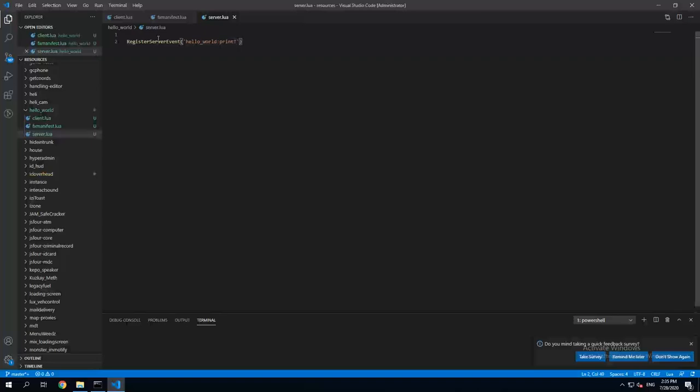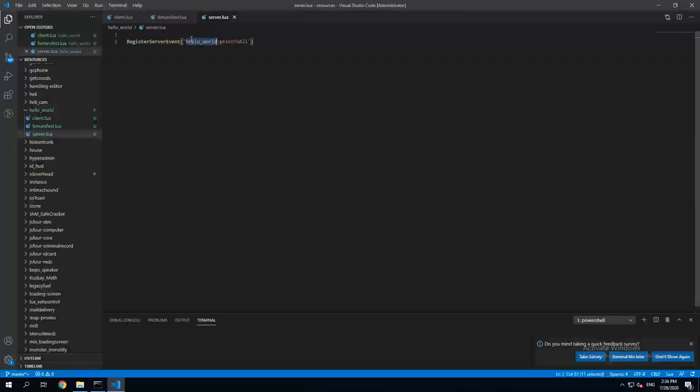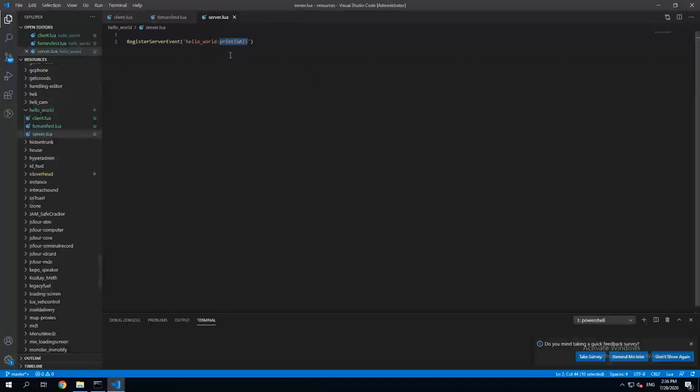So what it's gonna do is it's gonna print hello or something to all of the players in the server. It is recommended to use the name of the resource in front of the name of the event because there might be the same events in other resources.